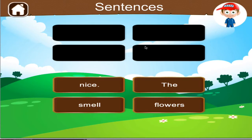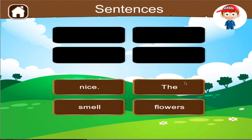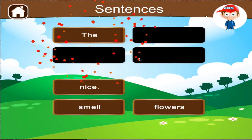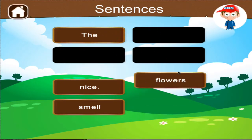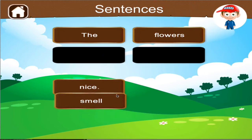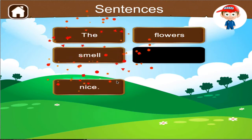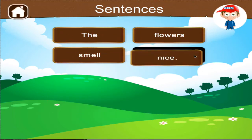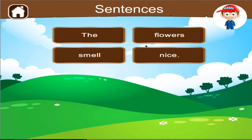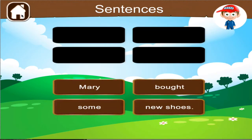Arrange the phrases by dragging the words in correct order to complete the sentence. Fantastic. Arrange the phrases.